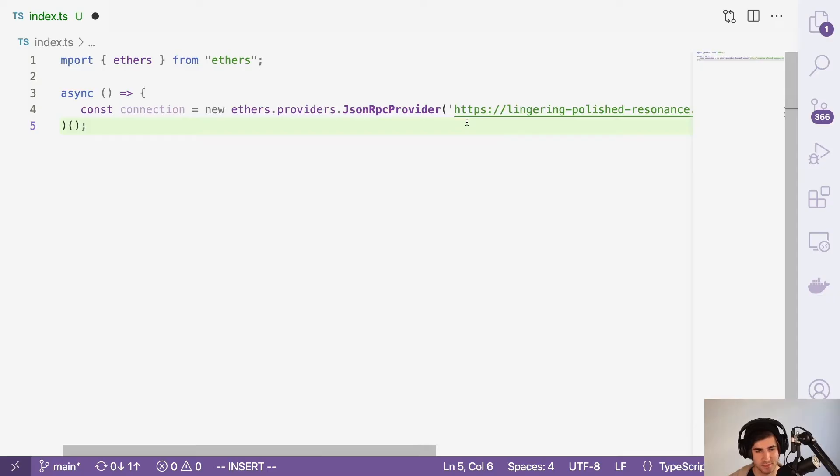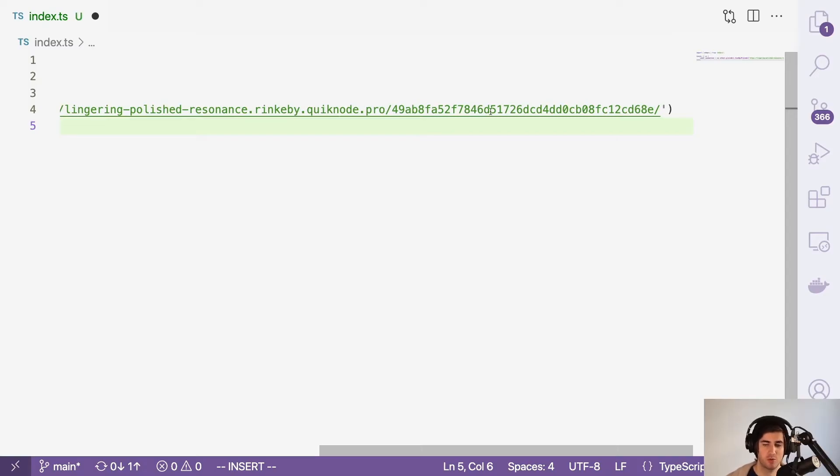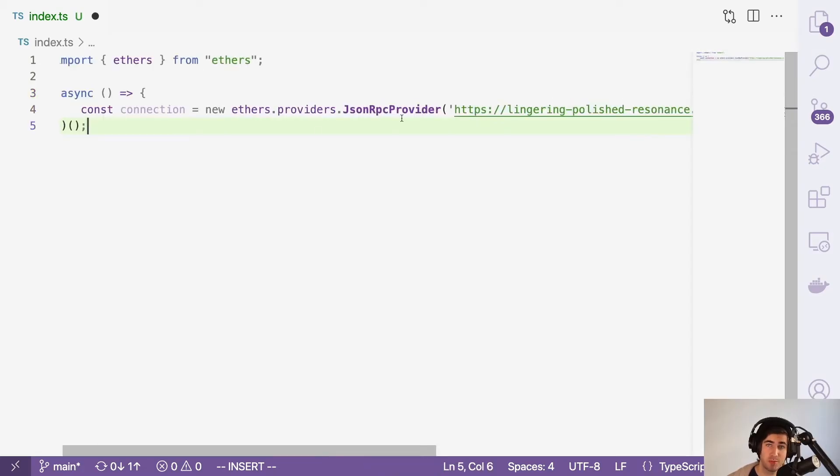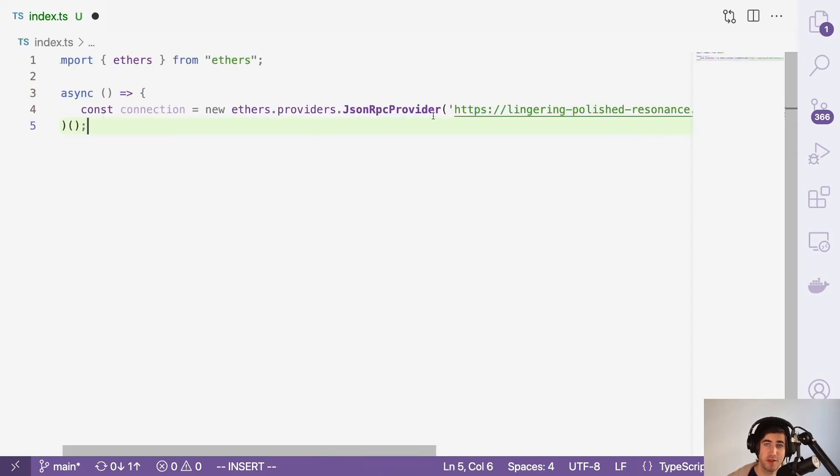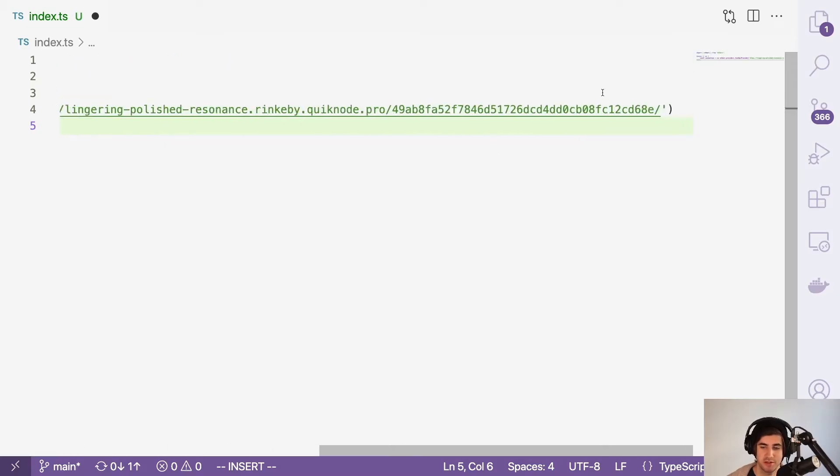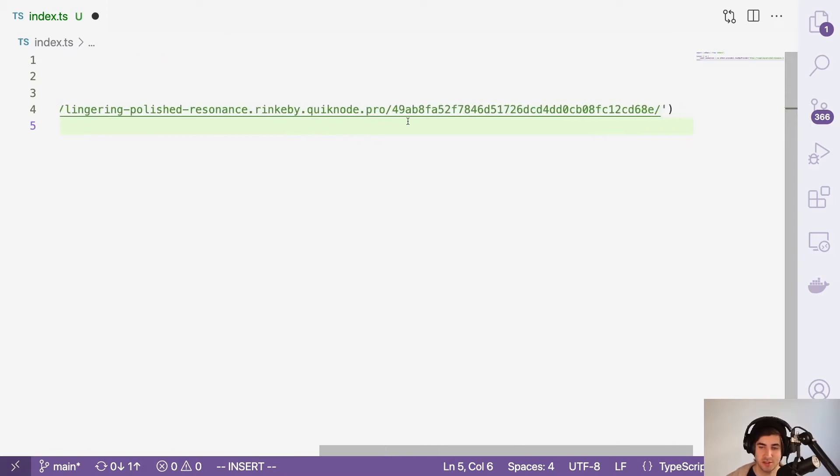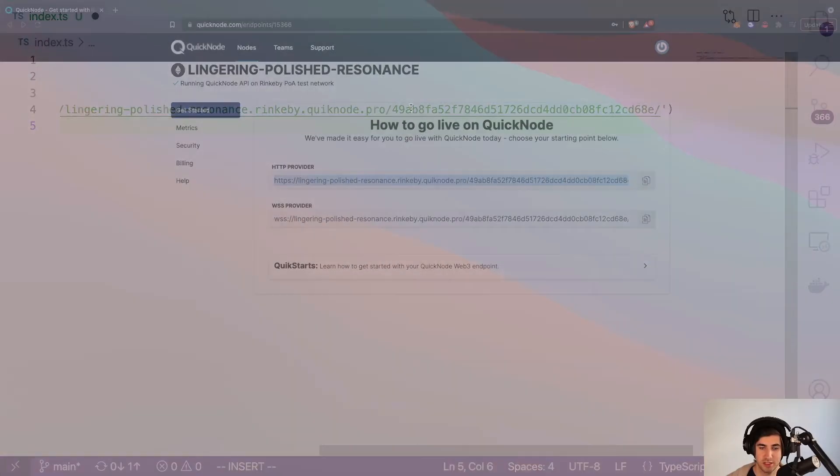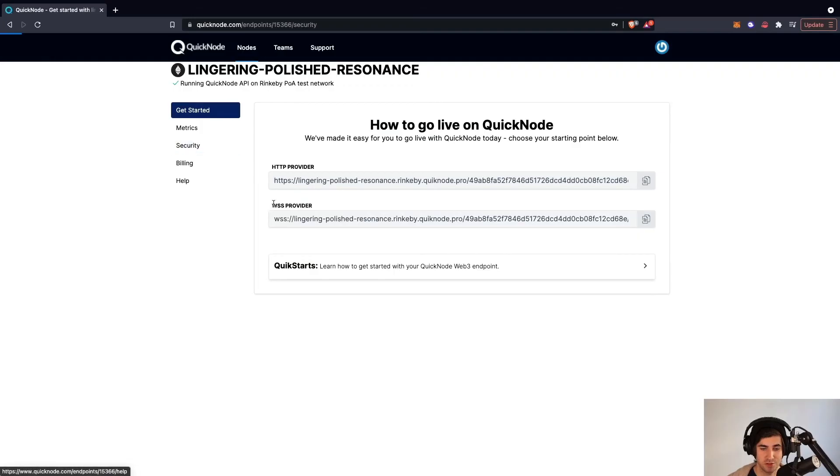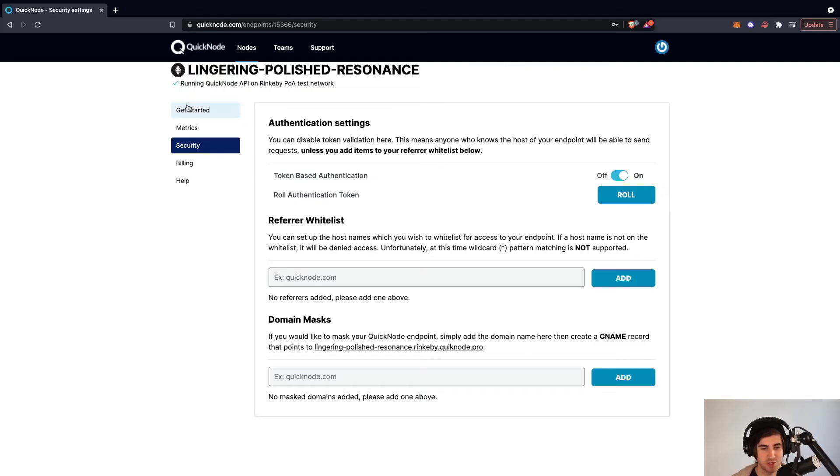Make sure if you are using this node in production, that you are either putting a whitelist on your endpoint so that only you can access it, or it's in an environment variable so no one else can see it. You'd preferably want to do both because making certain commands can expose your key to the public network. For example, if it's in your front end, people are going to be able to see this. So you need to make sure this is locked down properly. You can set up referrer whitelisting and domain masks here. And if you accidentally share your token like I'm doing here, you can roll that authentication token.